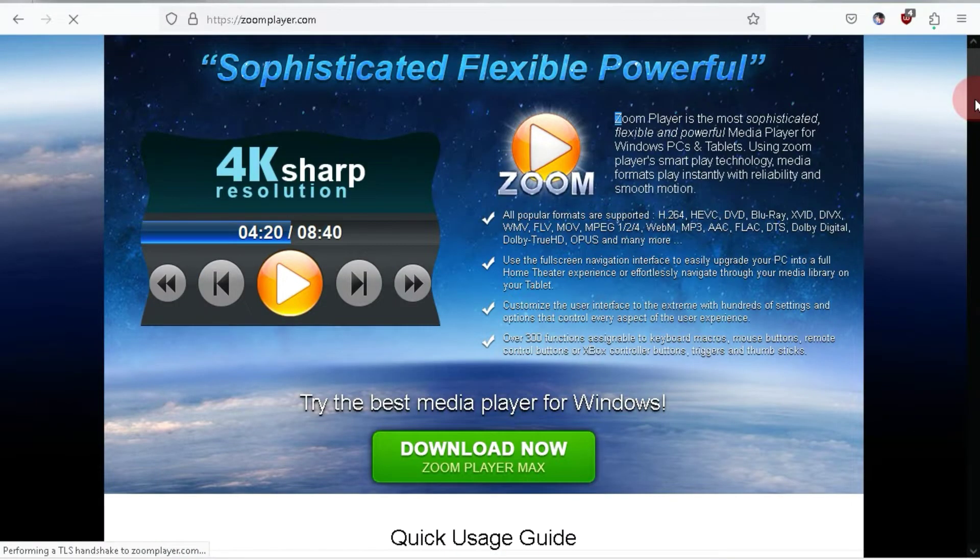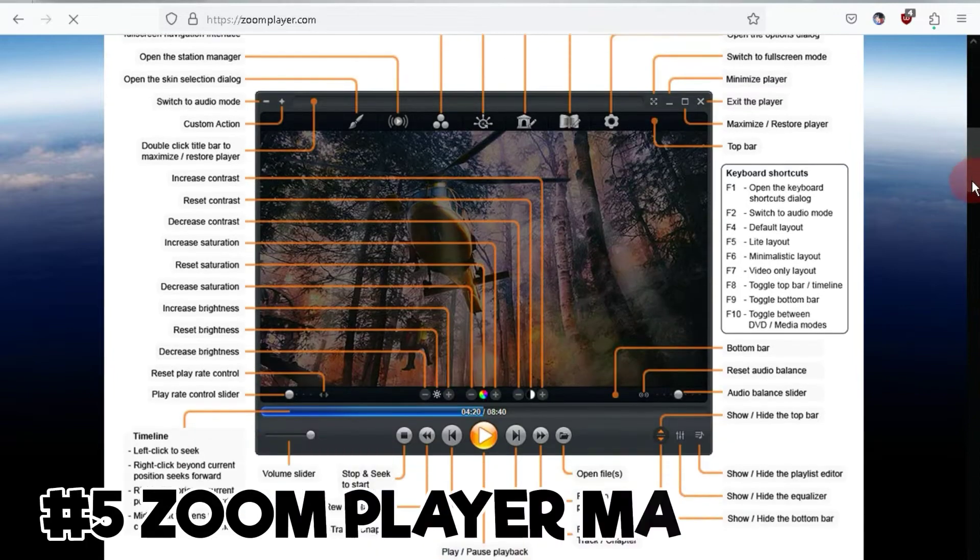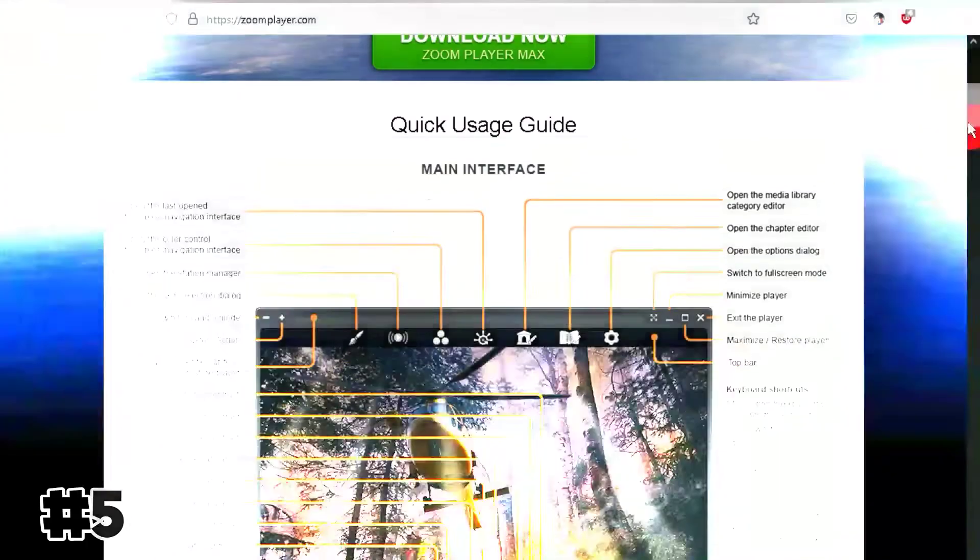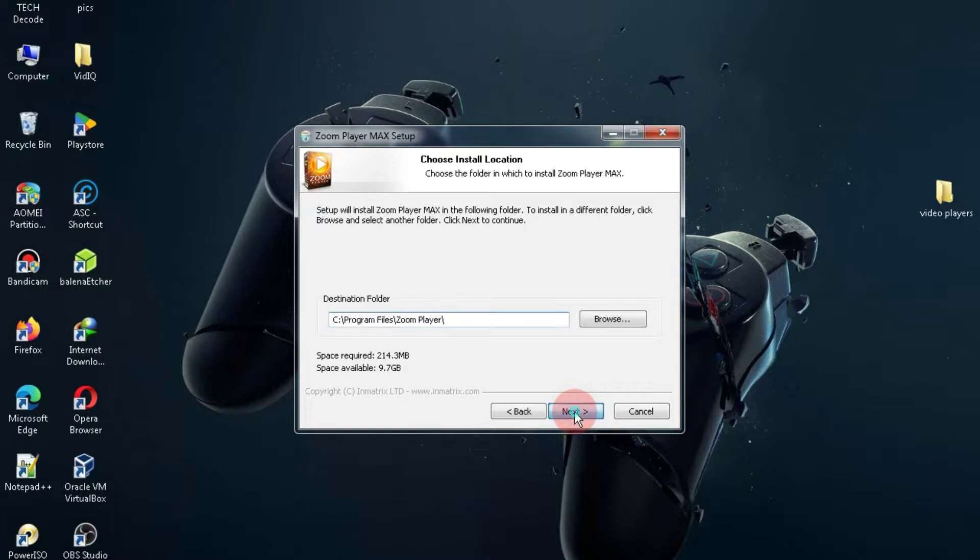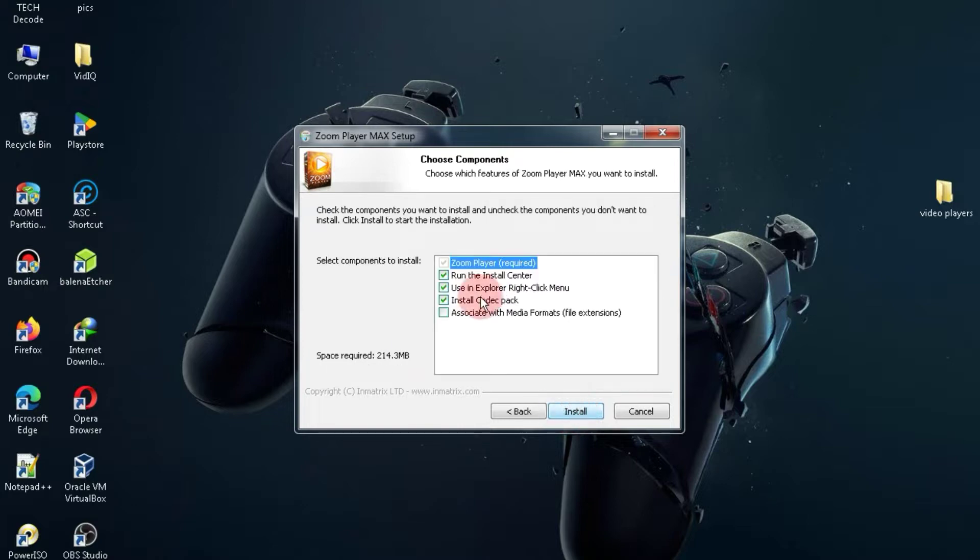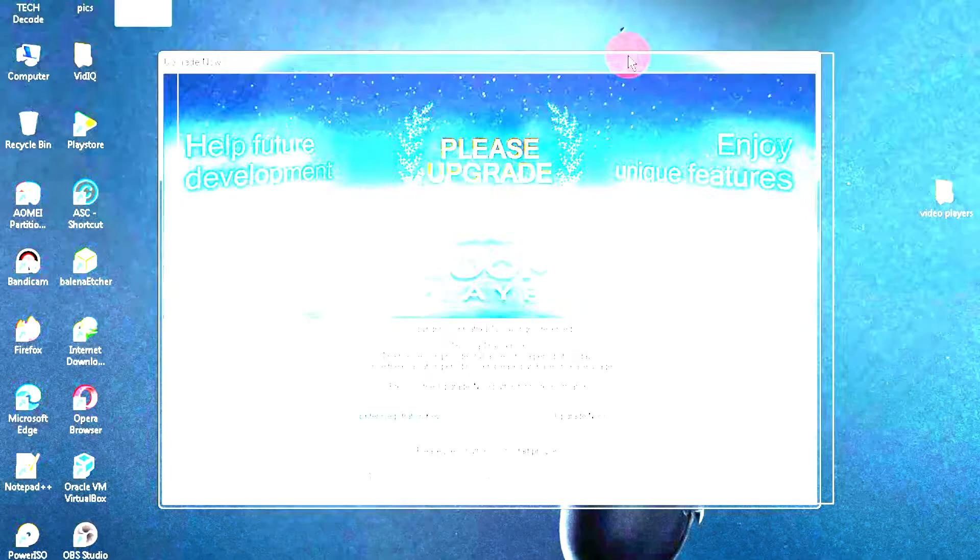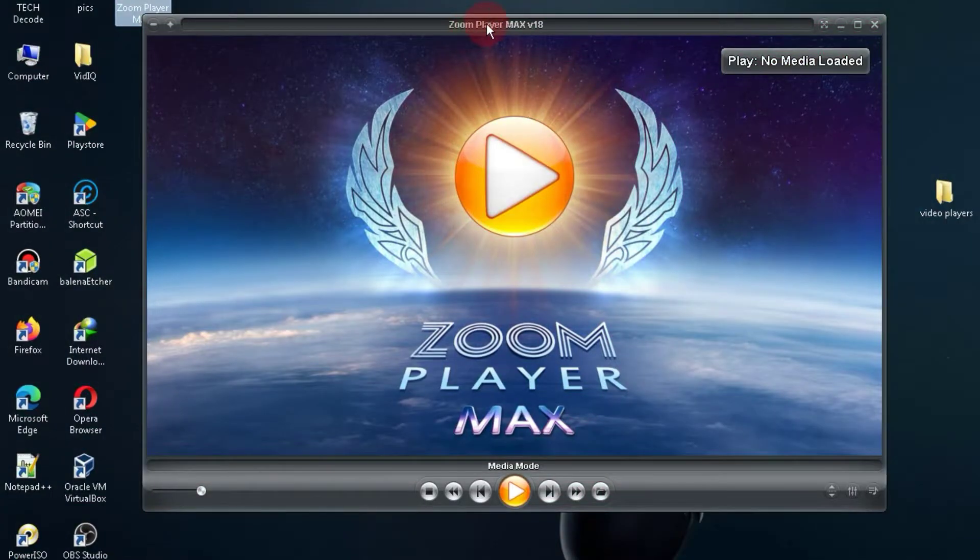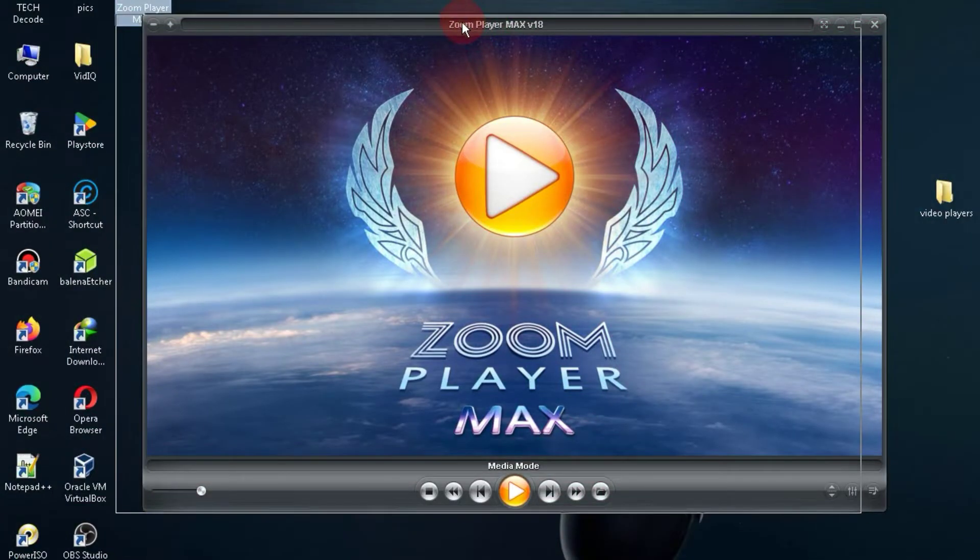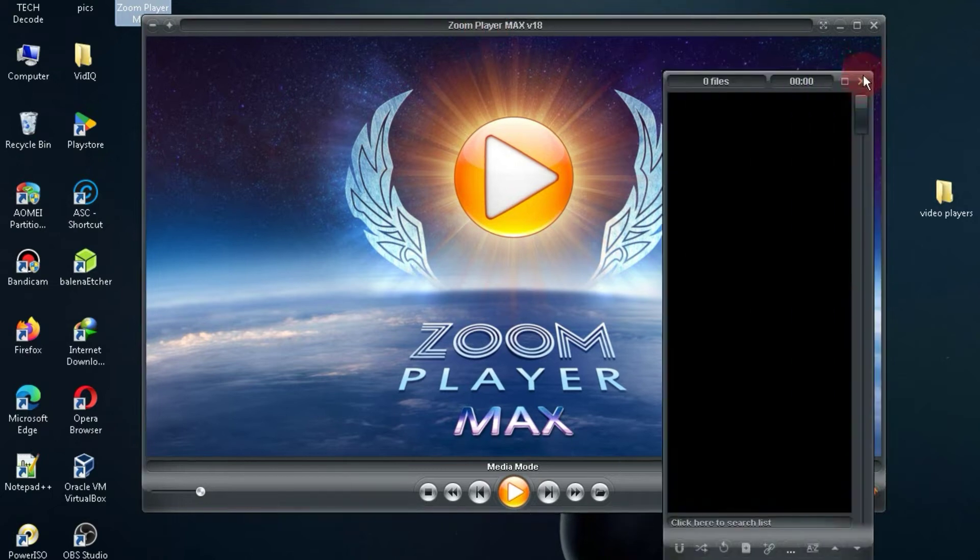At number five, we have the video player named Zoom Player Max. This is essentially a paid video player, but you can use its trial version. Speaking of its size, it is just 37 MB. While this video player may not offer as many features as VLC, if you're looking for a lightweight video player, this is a great option.